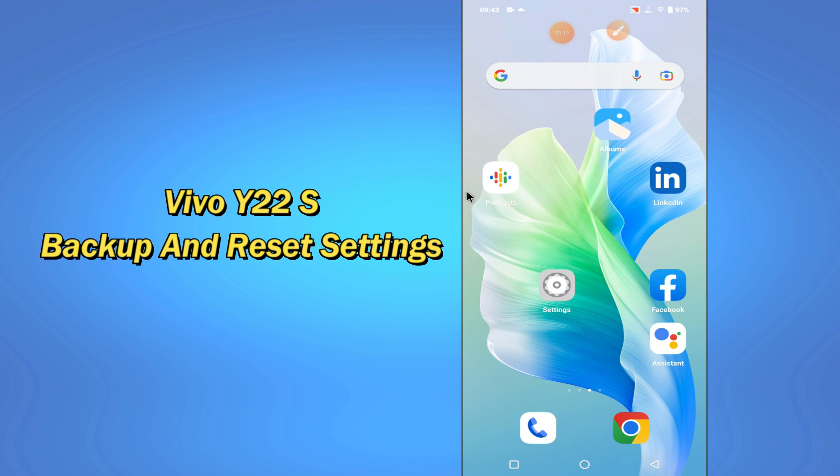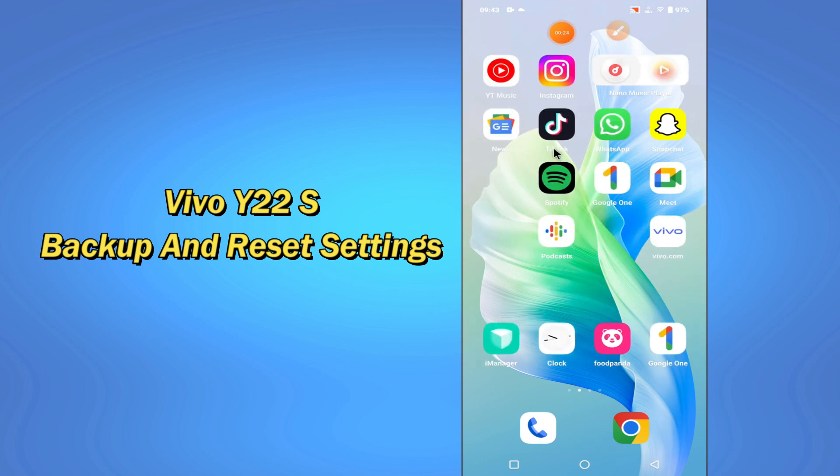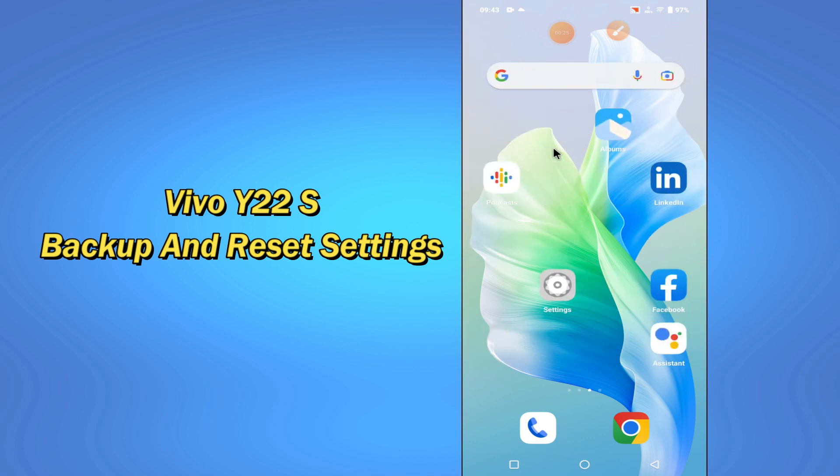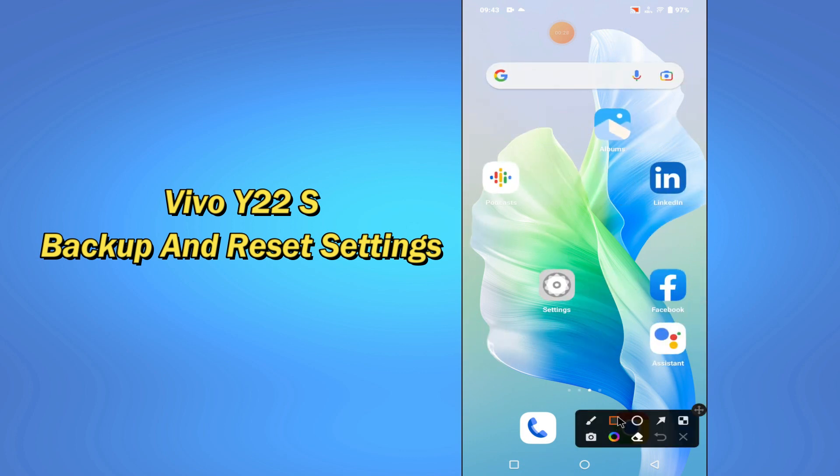But before that, hit the red subscribe button and the bell icon to stay updated. Now watch this video and you'll learn all about the backup and reset settings of your device.